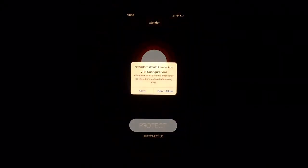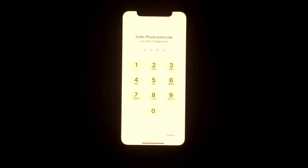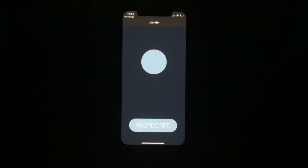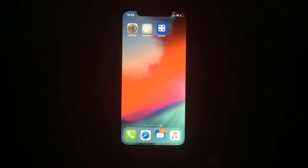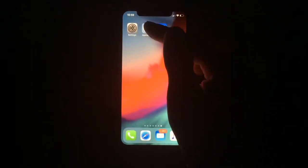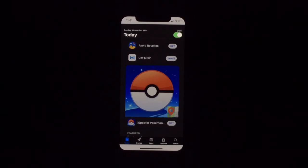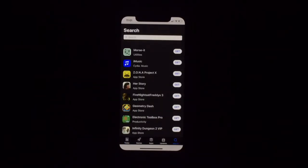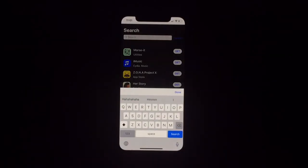Now tap on 'Allow' and then put in your passcode. You can see your phone is protected. Go back and open App Valley, tap on Search, and from here you can search for any app.